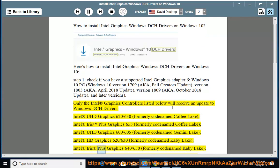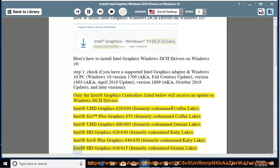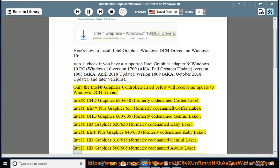Intel Iris Plus Graphics 640-650, Intel UHD Graphics 620-650 (formerly codenamed Gemini Lake), Intel UHD Graphics 500-505 (formerly codenamed Apollo Lake).